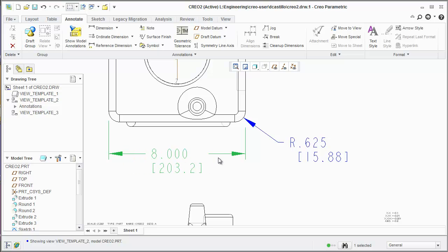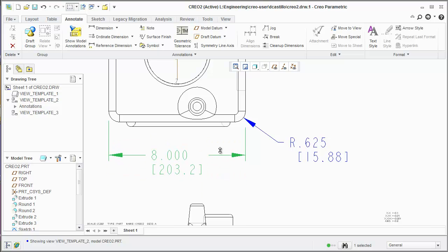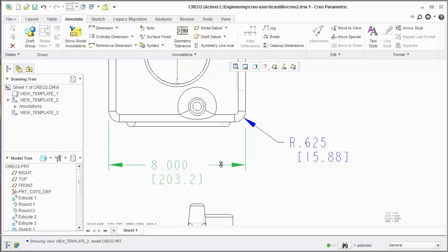If you hover over the dimension, you can move the dimension up and down without moving the text.